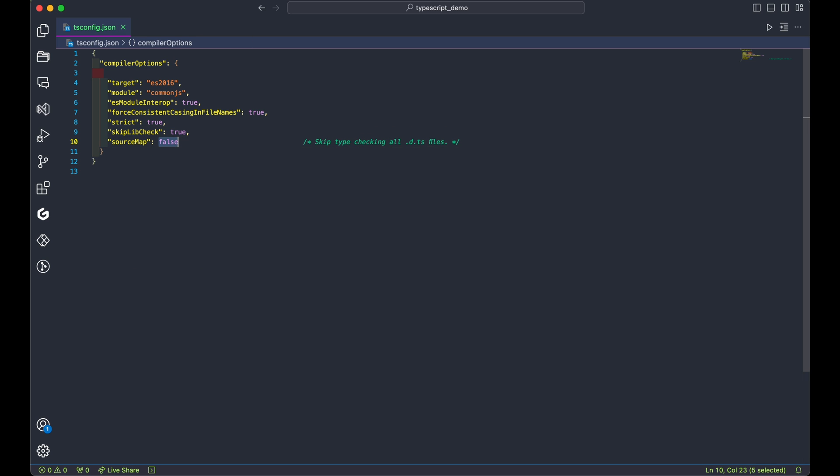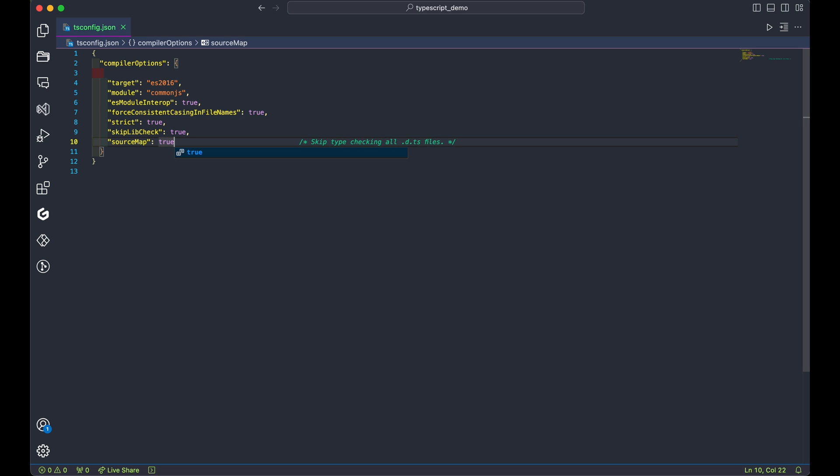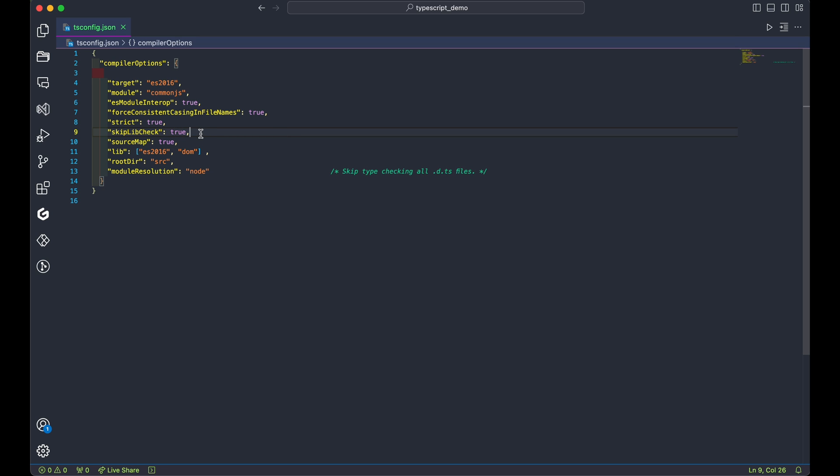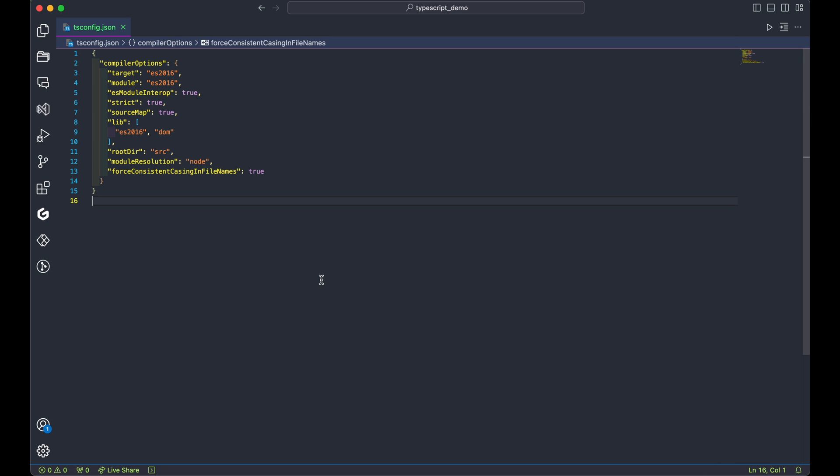These settings primarily set up linting, specifying JavaScript versions, and enable source maps so that our project knows the source files when debugging in VS Code or your browser's developer tools.